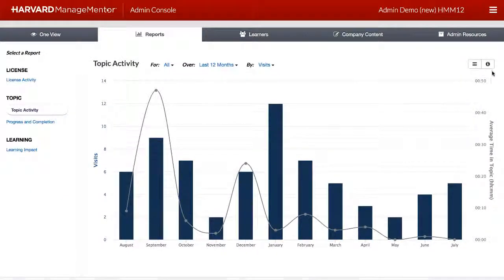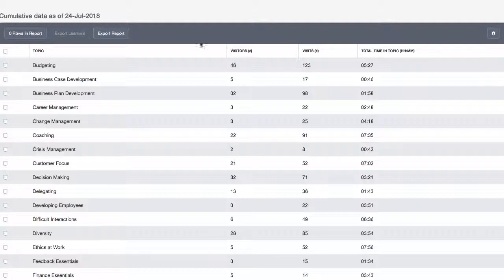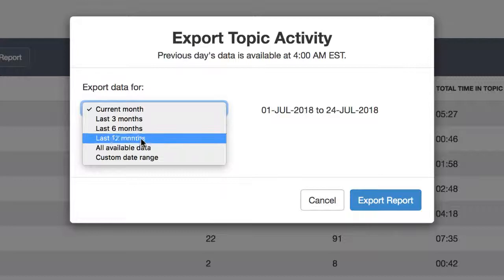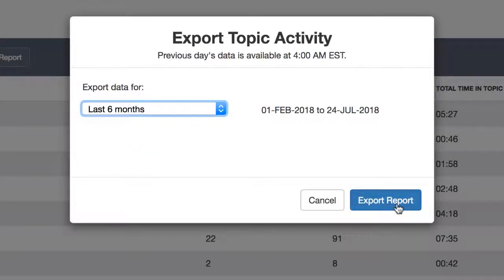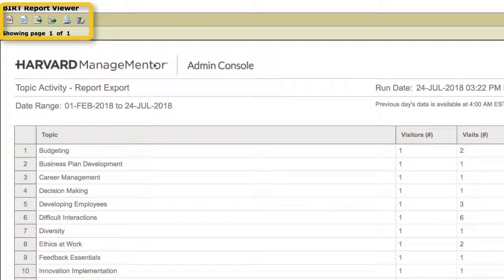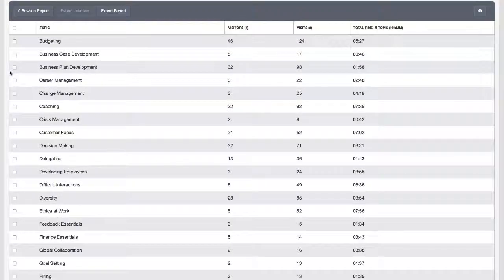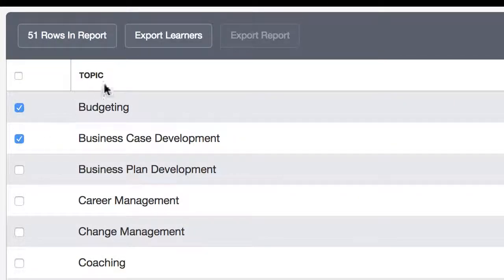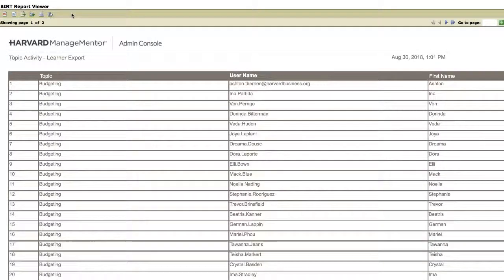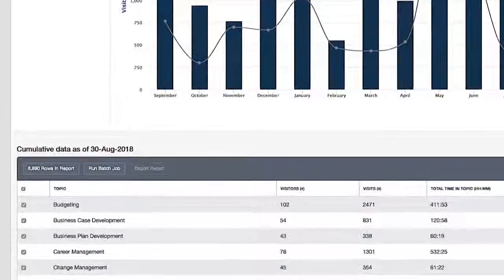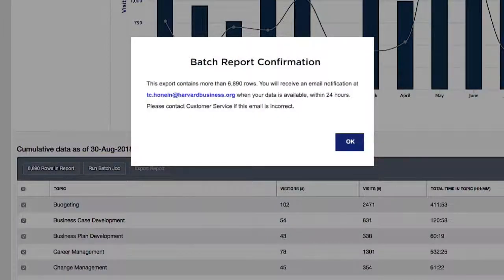You can view the cumulative raw data in the table at the bottom of the page for more detail. Click Export Report and select the date range you're interested in, or all data, and you will be brought to the Report Viewer where you can view, print, or export the additional data. To see learner-level detail for specific topic activity, select the checkboxes next to the topic or topics of interest and click Export Learners. If your report exceeds 5,000 rows of data, you will need to click Run Batch Job and will receive an email with the report instead of an immediate export.